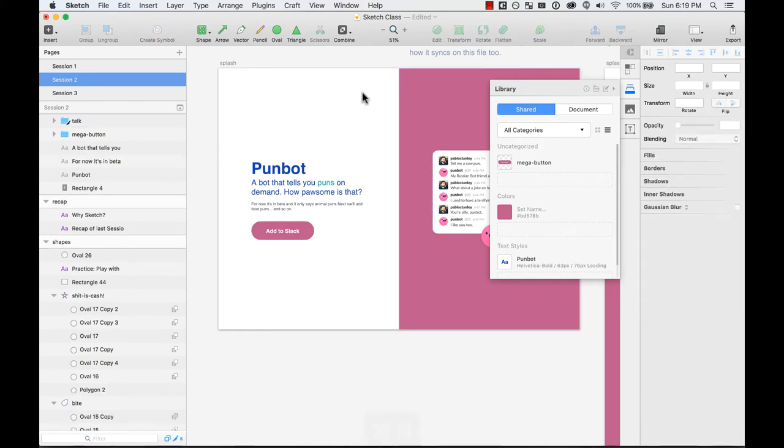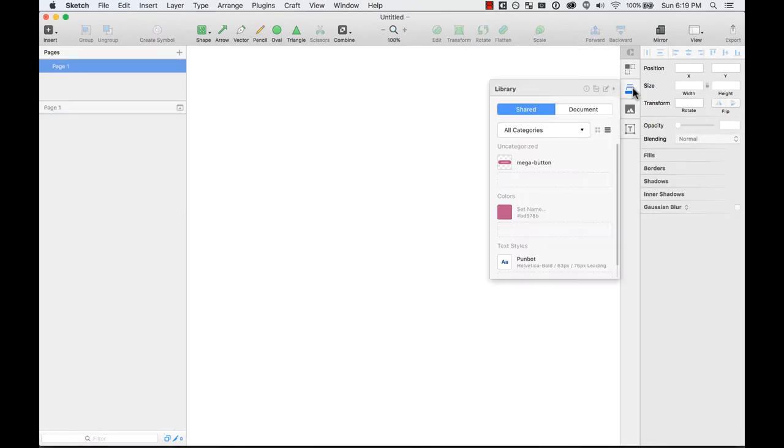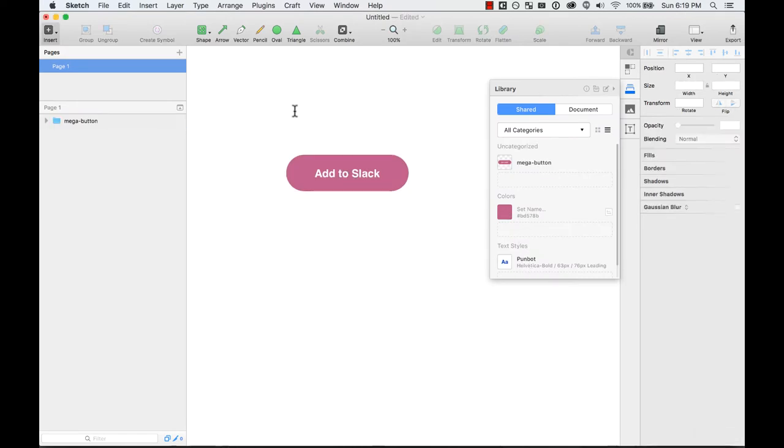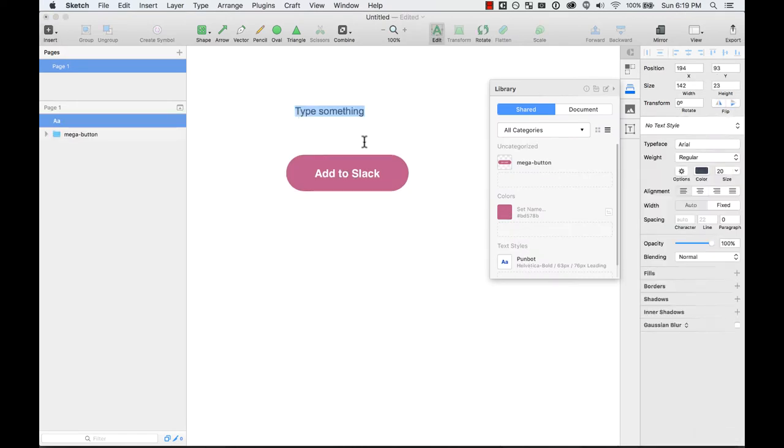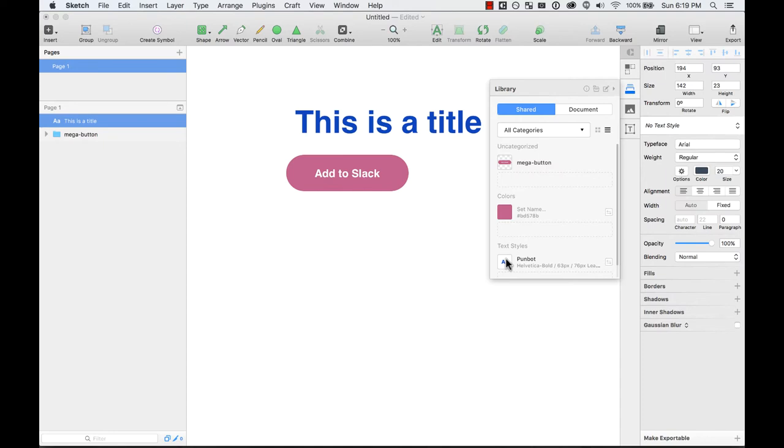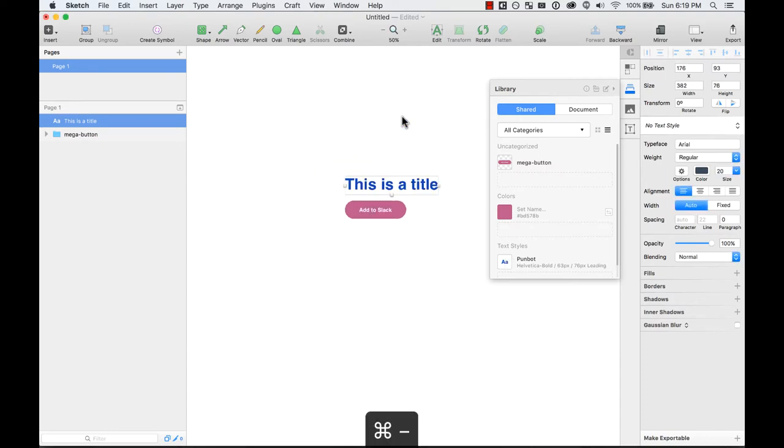And if I were to go to a new document, I'm going to create a new document. And here I can use this library. I can put those elements here. For example, this is the title, and I'm going to apply that text title to it.